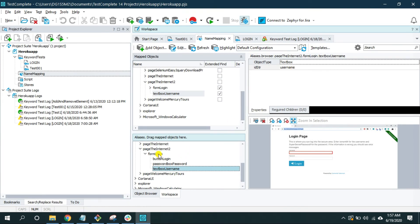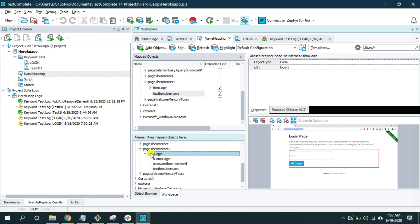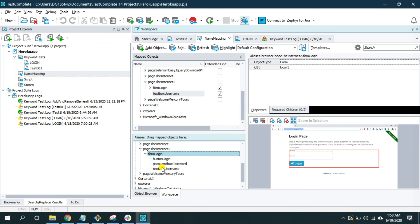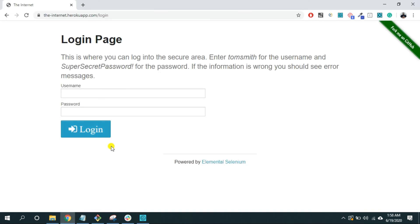Because now the text box username is independent from this form login parent object. And if there were many parent objects still it will identify because now we are telling TestComplete to look for this object anywhere under the page the Internet2. That is this page.